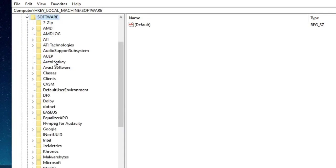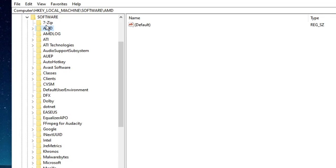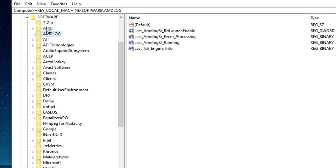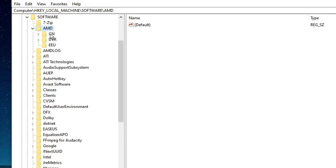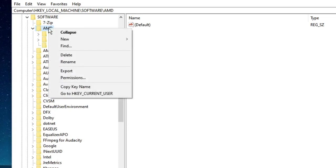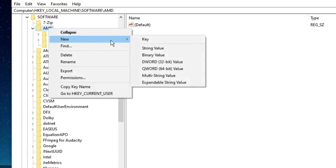Now in Software you need to look for your graphic card. In the previous step you found out which card you have. If you have AMD then look for AMD, but if you have Intel or another brand then look for that. I can find AMD here, so double click on it. Now make a right click on AMD, go to New, and then click on Key.